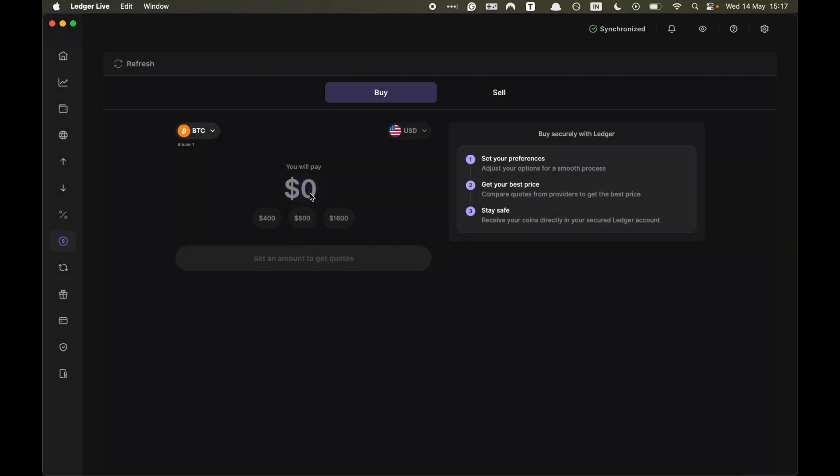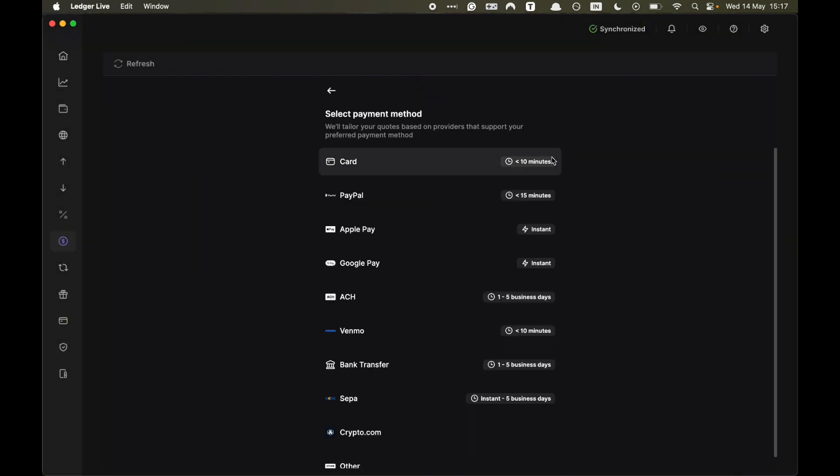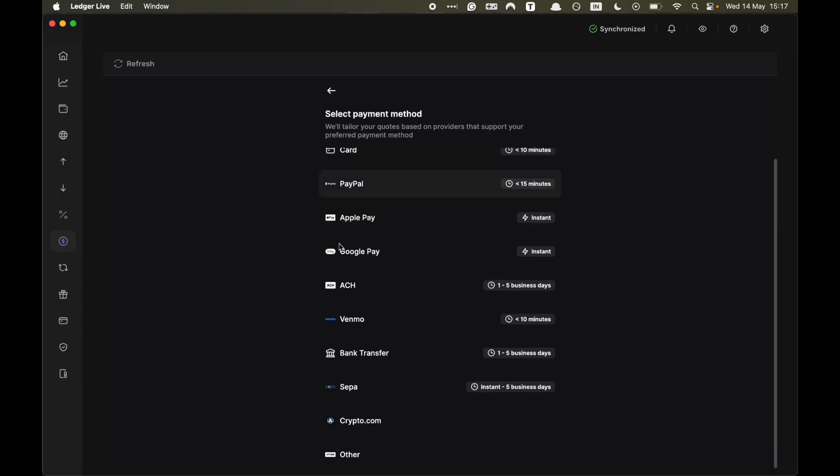And here you want to select the amount of Bitcoin that you want to buy. And here is how you pay. So either by card, PayPal, Apple Pay, Google Pay, whatever.